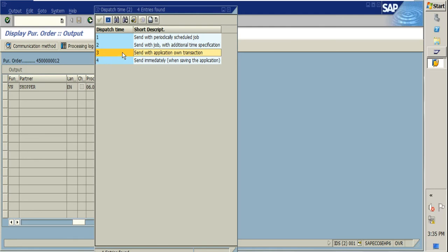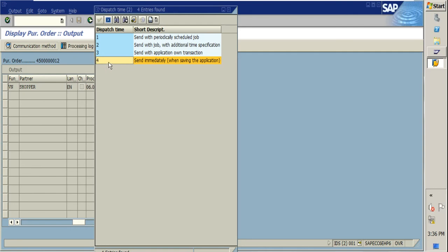The fourth option is 'Send immediately.' This is used when you want to instruct the system that whenever you save the PO, the document should be sent to your vendor immediately. Or if you want a printout dialog to pop up on your system when saving, you need to use this option.